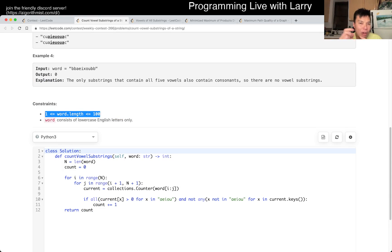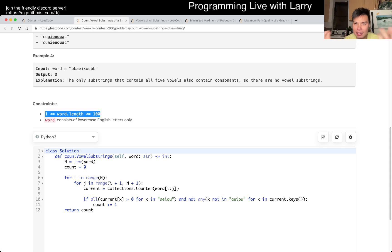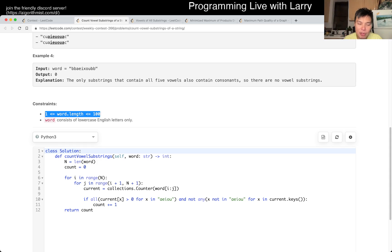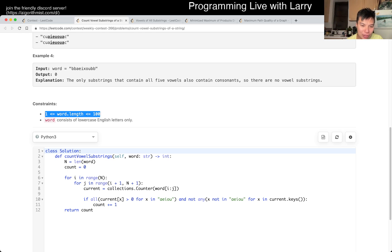The way that I would recommend upsolving at home is by sliding window. Hit the like button, subscribe and join me on Discord, especially to talk about this problem. But the way that I did it is n cubed instead of n with sliding windows, and it's just very brute force.